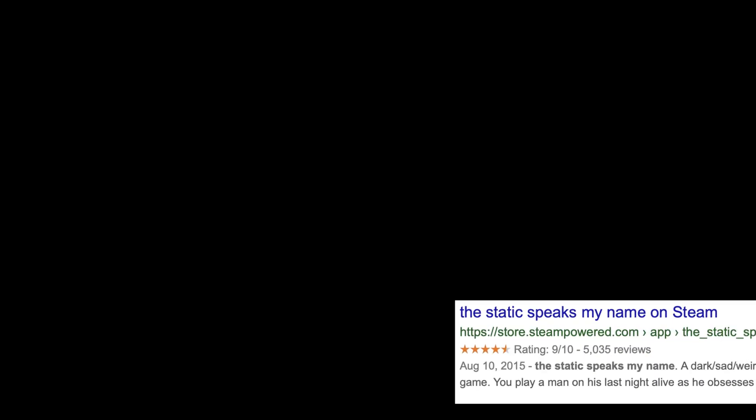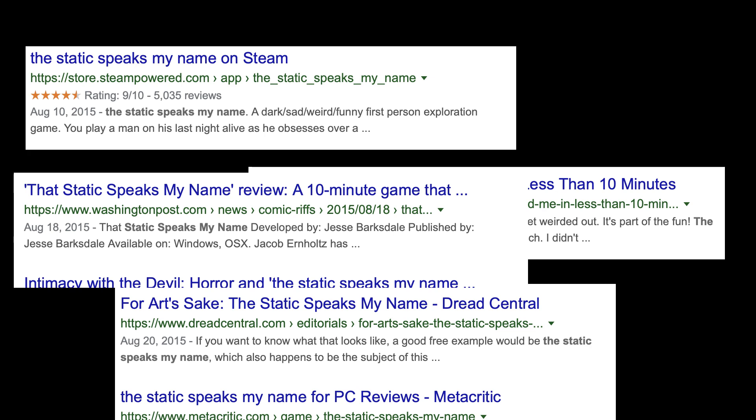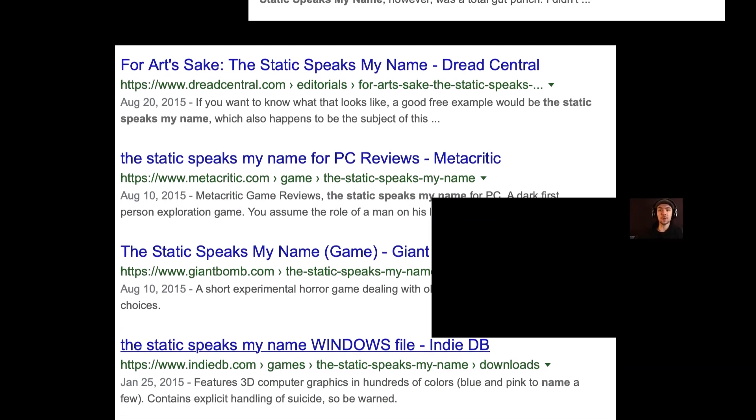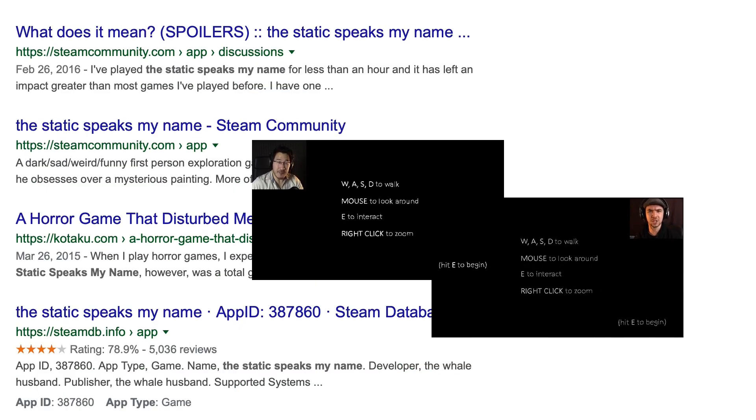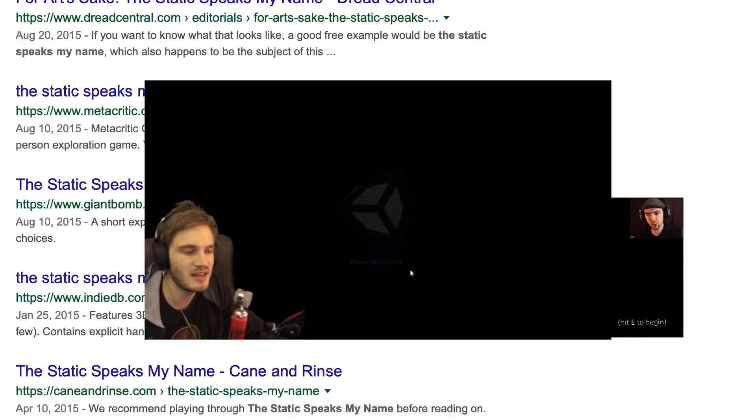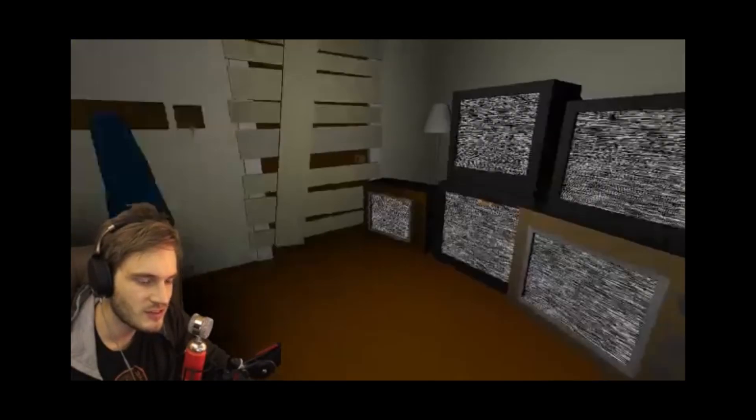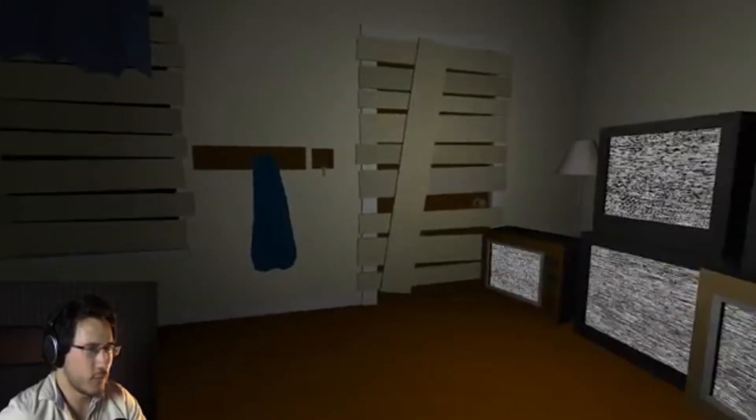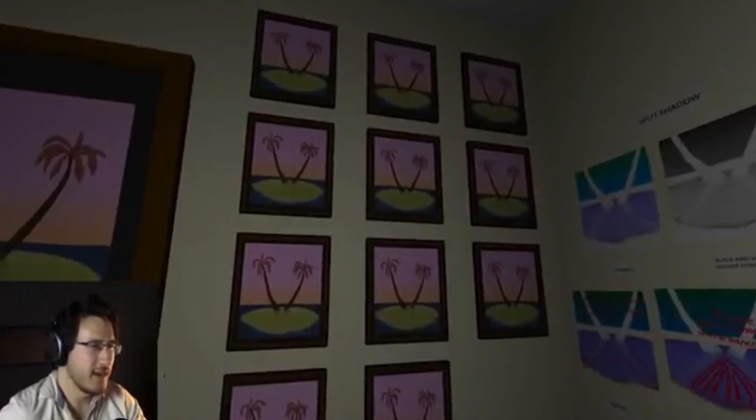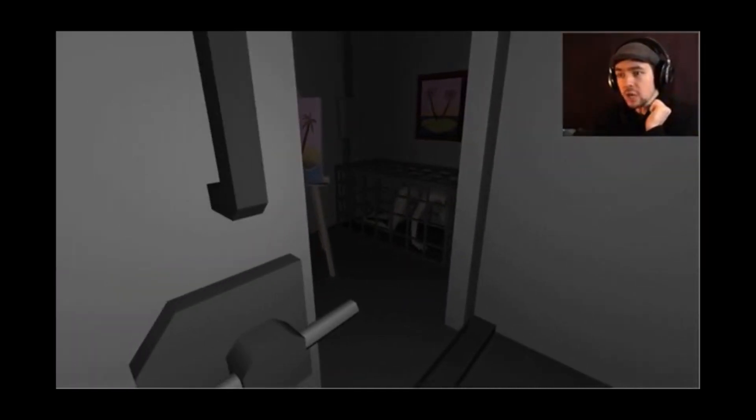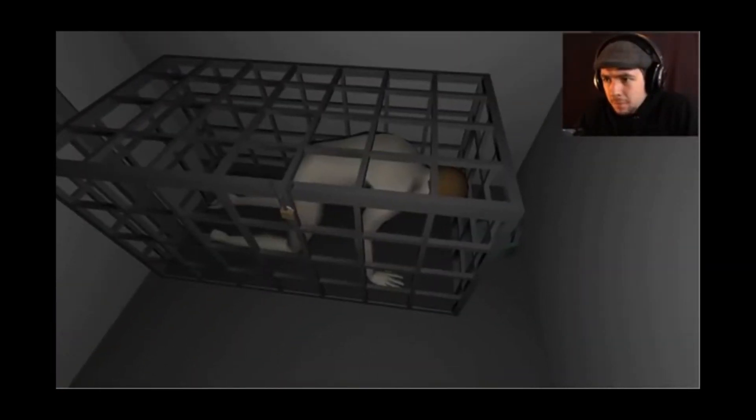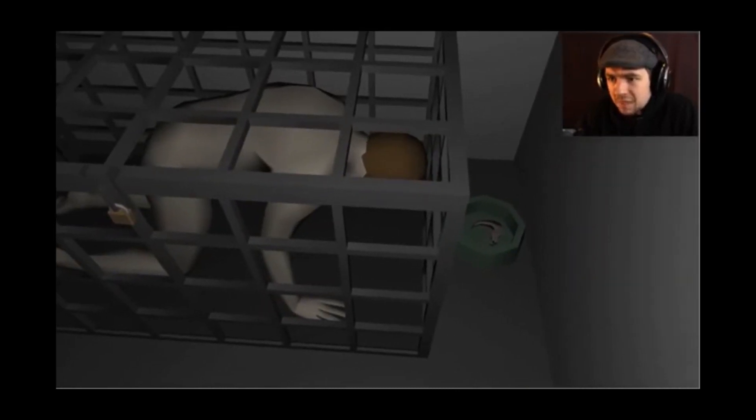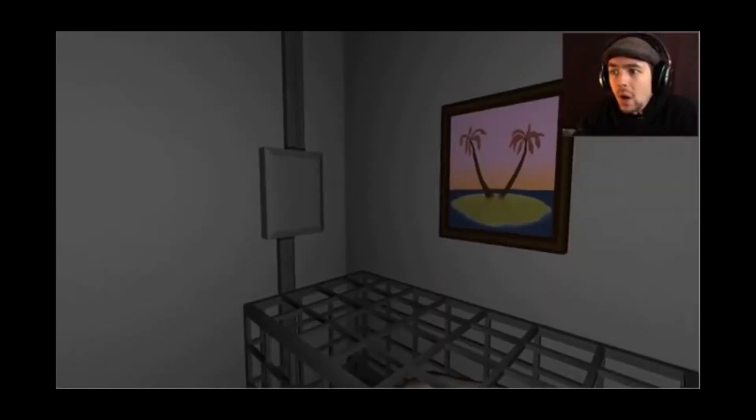Top of the morning to you ladies, my name is Jacksepticeye and welcome to a game called The Static Speaks My Name. Hello everybody my name is Markiplier and welcome to The Static Speaks My Name. Is this my house? Why is this all boarded up? What's my unhealthy obsession with this painting? What the fuck, there's a dude in a cage.